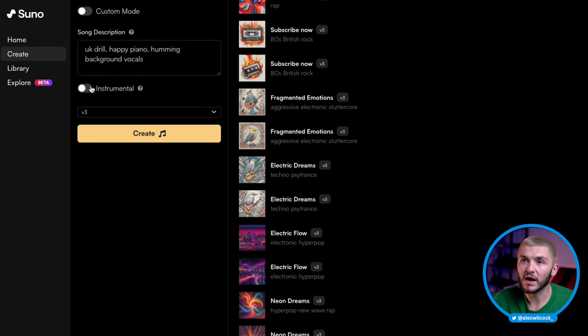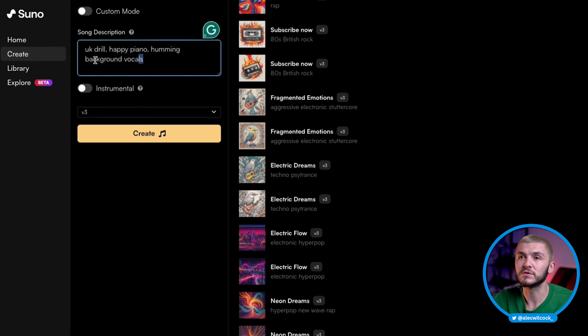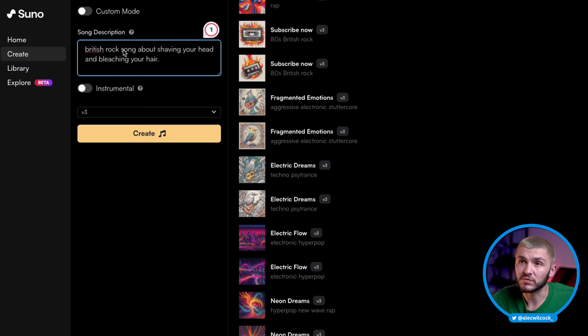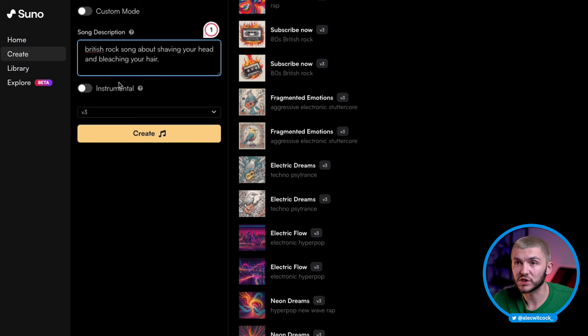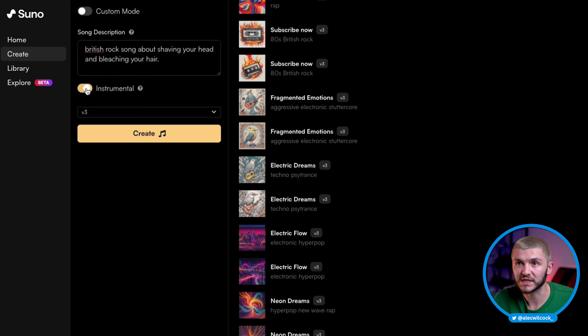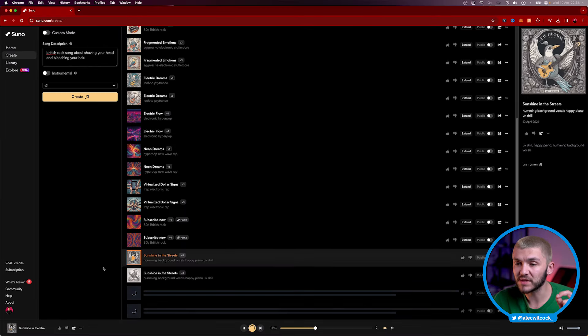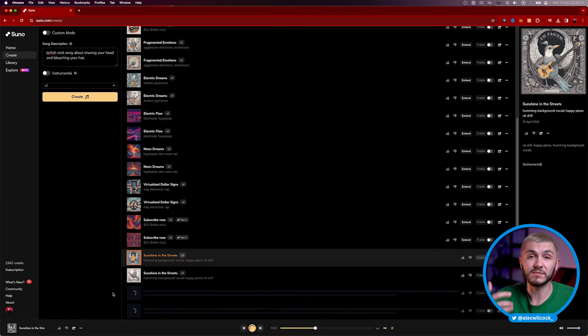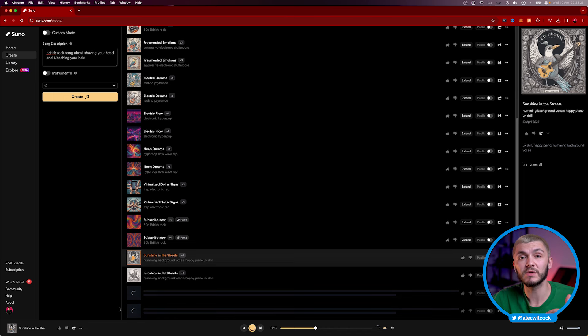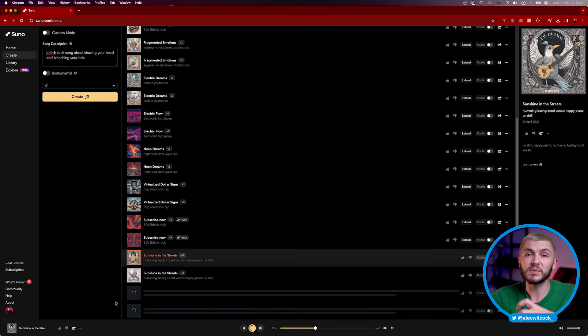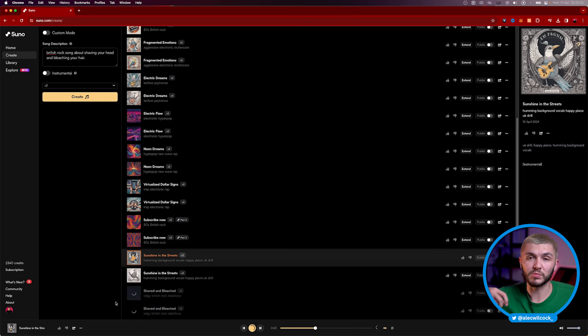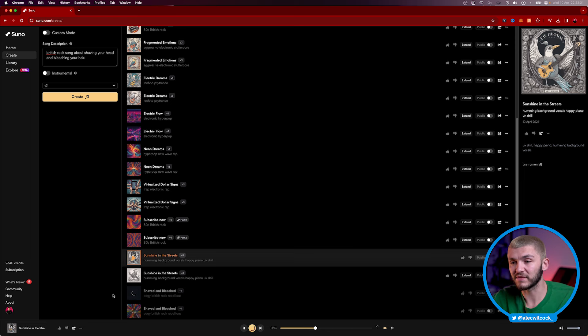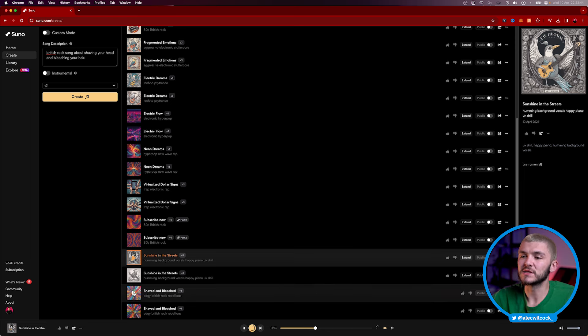So let's say I decided to switch this off and we decided to go for something else. And here I've decided to write British rock song about shaving your head and bleaching your hair. And here, this time I make sure I tick instrumental off and I click create. And so this time the same thing is going to happen, except we're going to be given some lyrics in both of these songs. And again, both of these songs are going to have the same lyrics, but they'll be sung maybe differently or the background music will be a little bit different. I mean, the instrumental part of it will be a little bit different, but they will have the same lyrics.